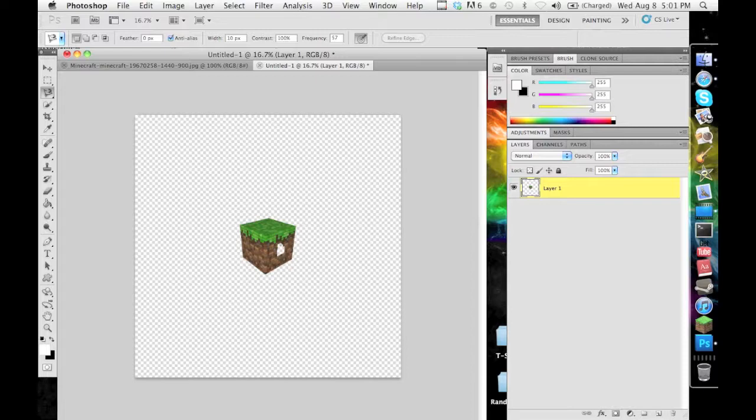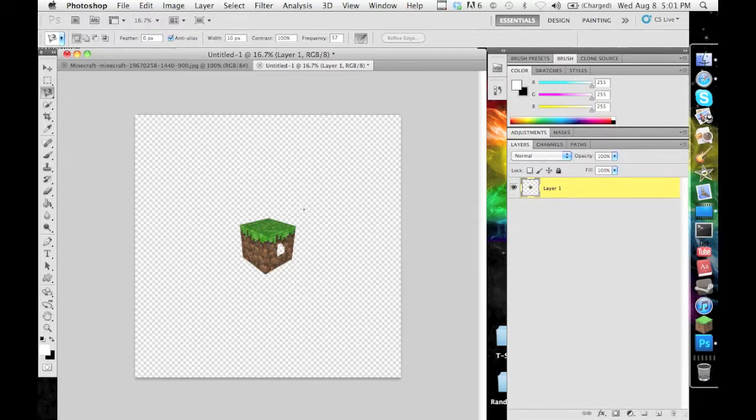So that's basically all you need to know about the magnetic lasso tool, and as you see there's no more black background around it so you can put this into another picture or something and it looks fine.